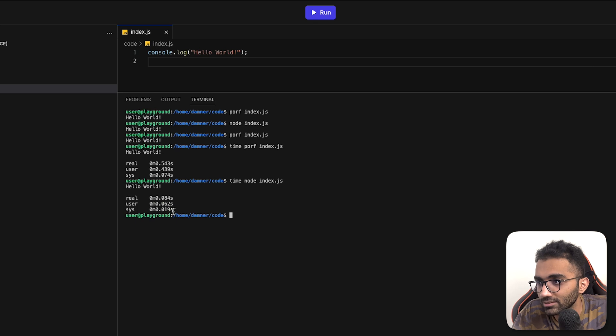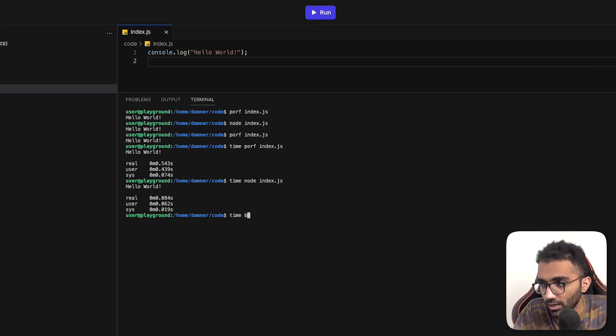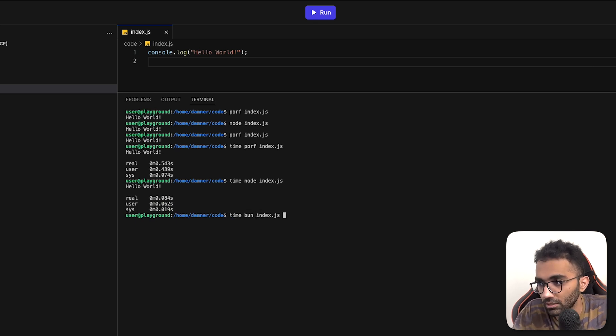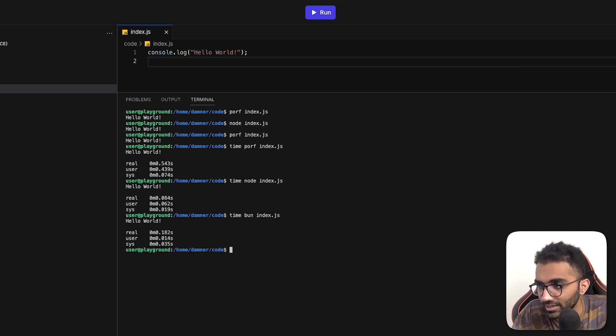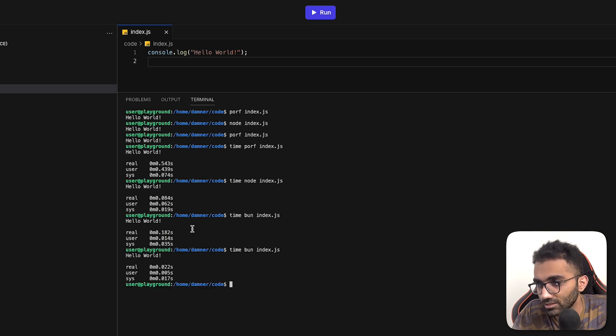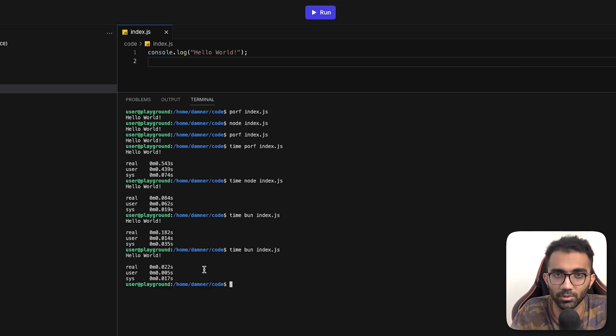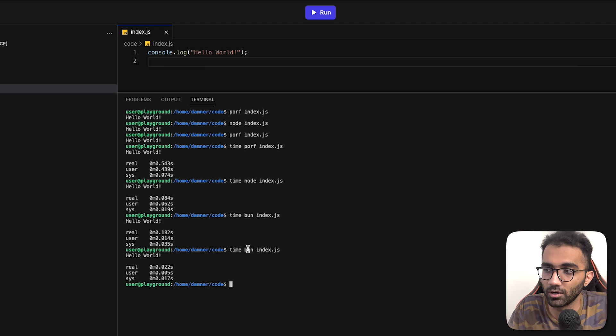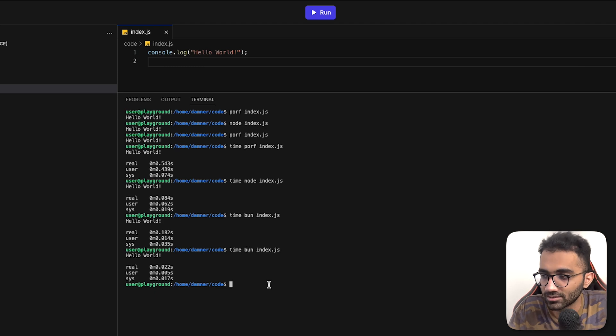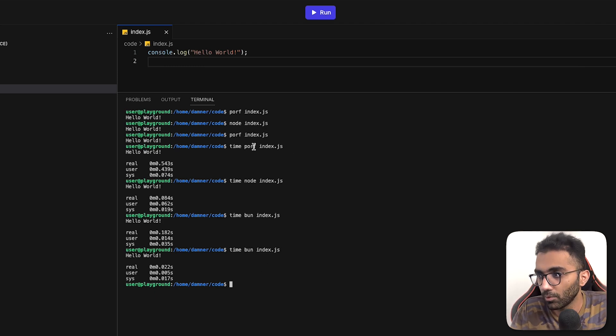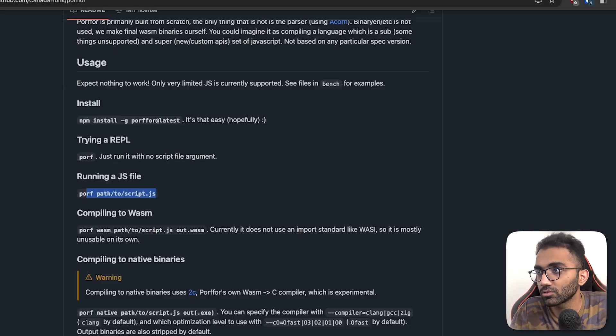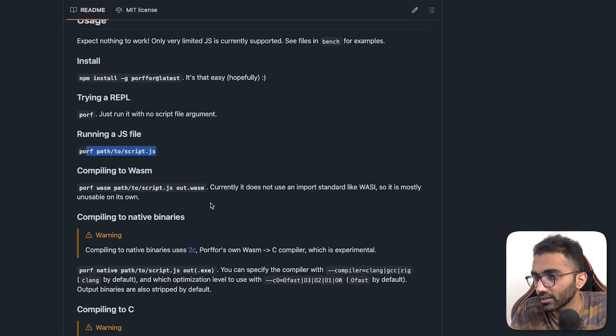And of course, with bun, it'll probably be even less, I'm assuming. Wow, with bun it's slightly more. Now it's less, right? So maybe it takes some time for bun to calibrate its speed. But anyway, porf can run JavaScript. Now let's try a few more things.